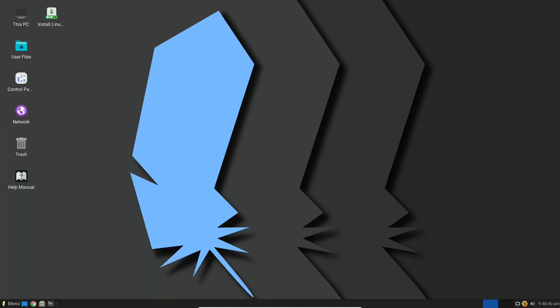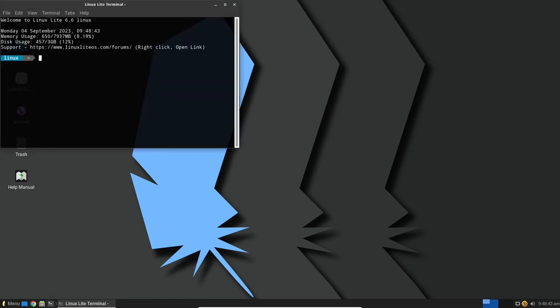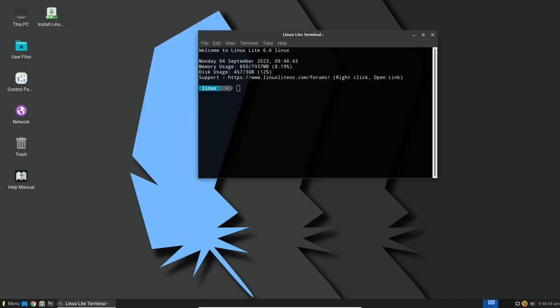Ubuntu LTS releases are known for their stability and reliability, making Linux Lite 6.6 a dependable choice for both newcomers and experienced Linux users.